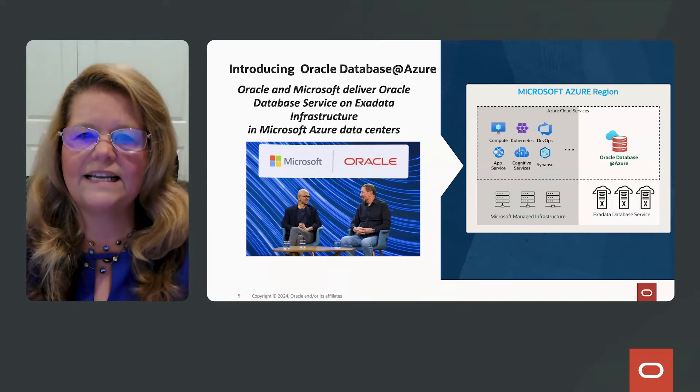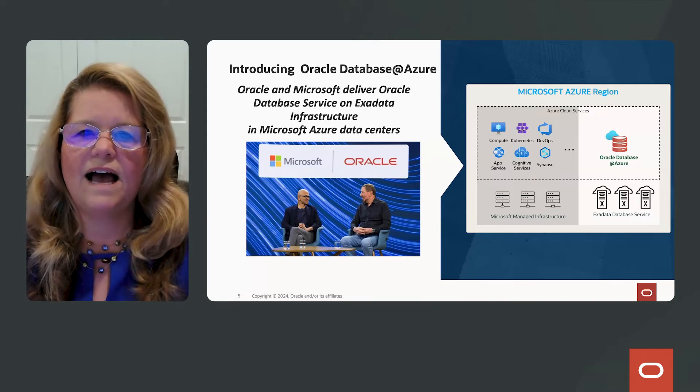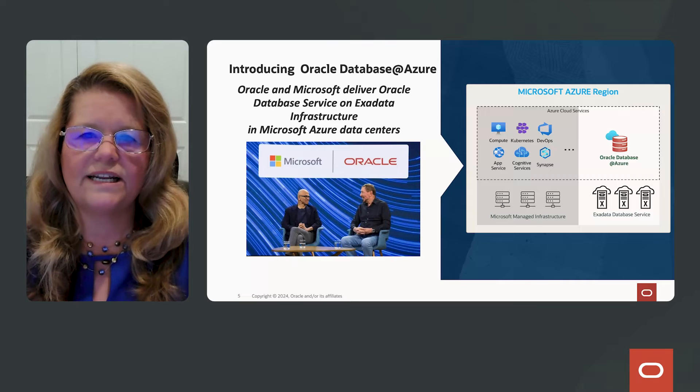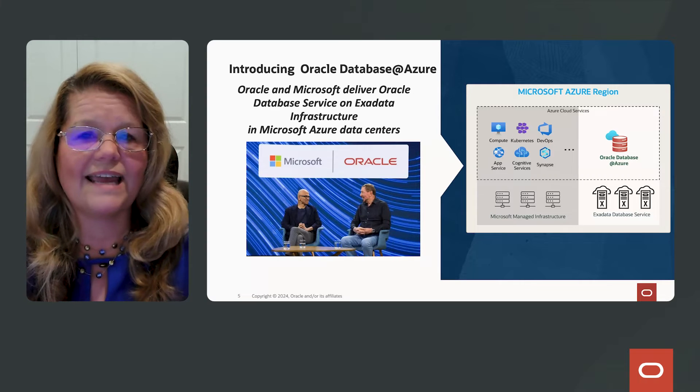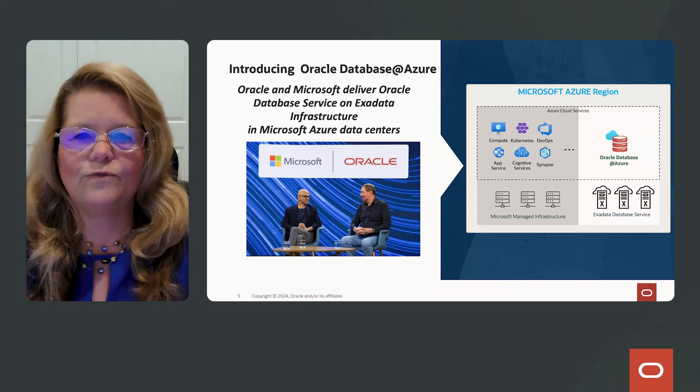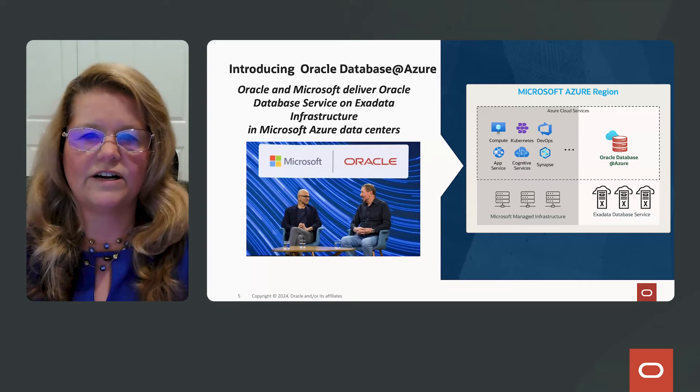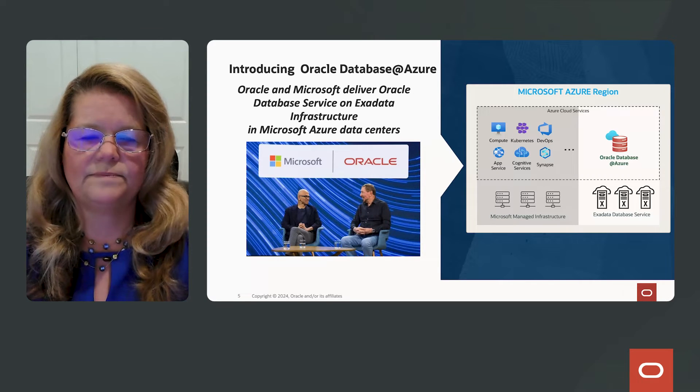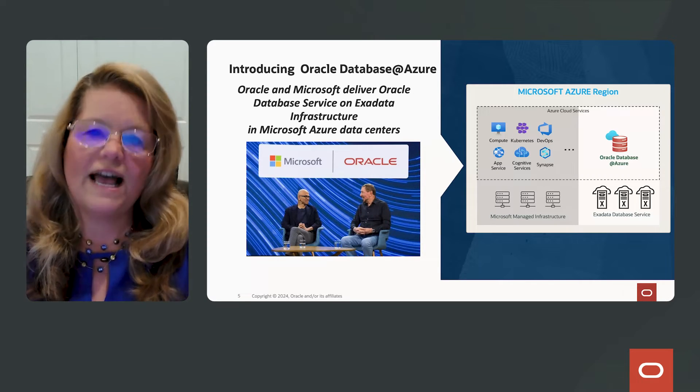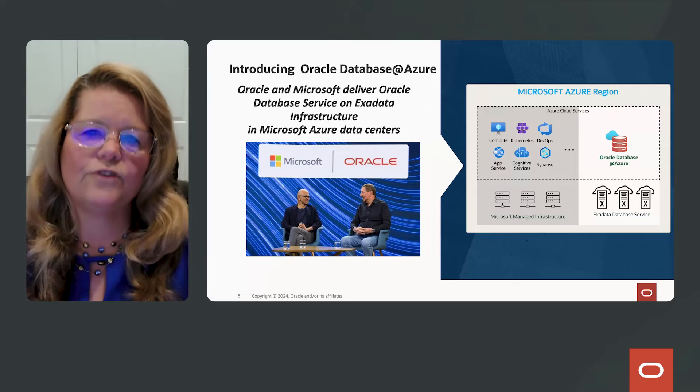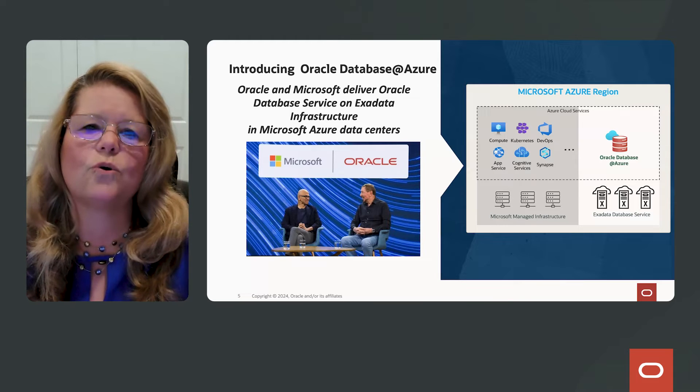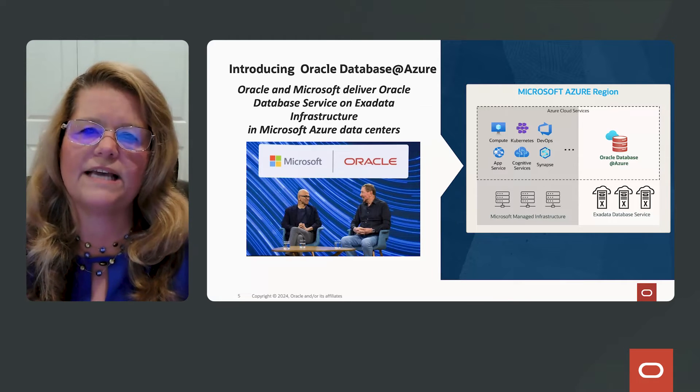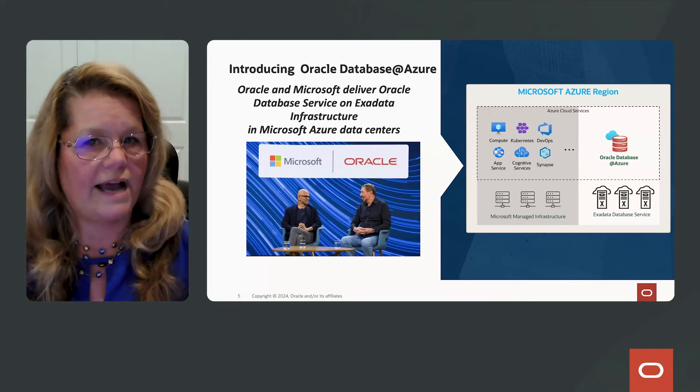In fact, the OCI Azure Interconnect is still used today by over 400 of our customers. So fast forward a few more years and we introduced Oracle Database for Azure.